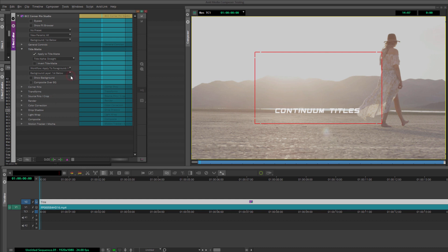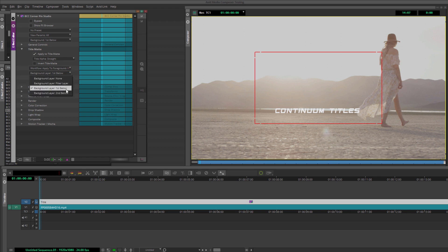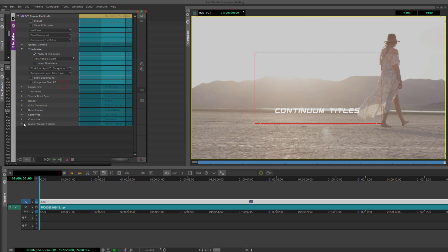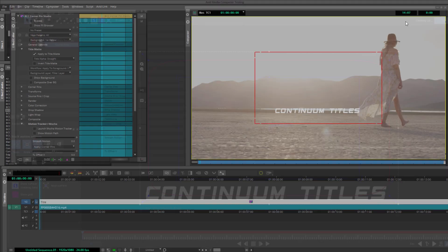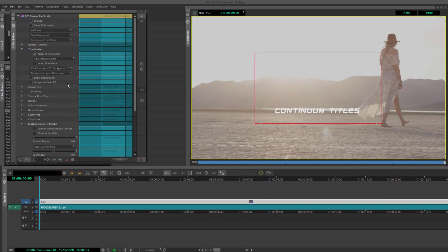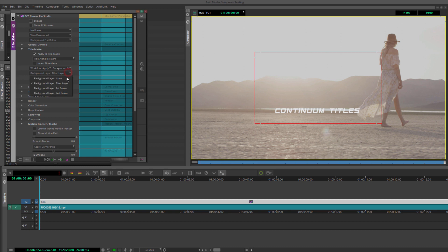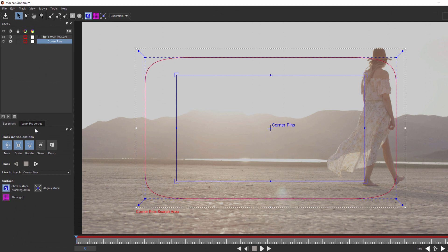Now, it's very important that when working with Corner Pin Studio that you select the correct background. Not only because we obviously need to composite our text on the background, but because we need to tell Mocha which layer it's going to track. If, for example, when I select my filter layer, when I go to Launch Mocha, I'm going to get nothing. It can't find the background image that I want to use. However, if I specify that my background is first below, now Mocha can find my background, and when I relaunch, I'm going to be able to track that quite easily.